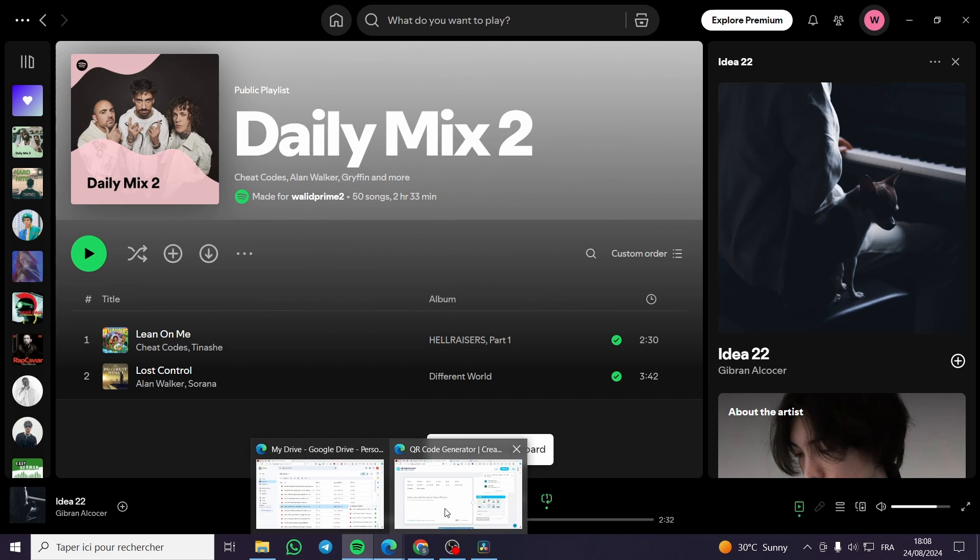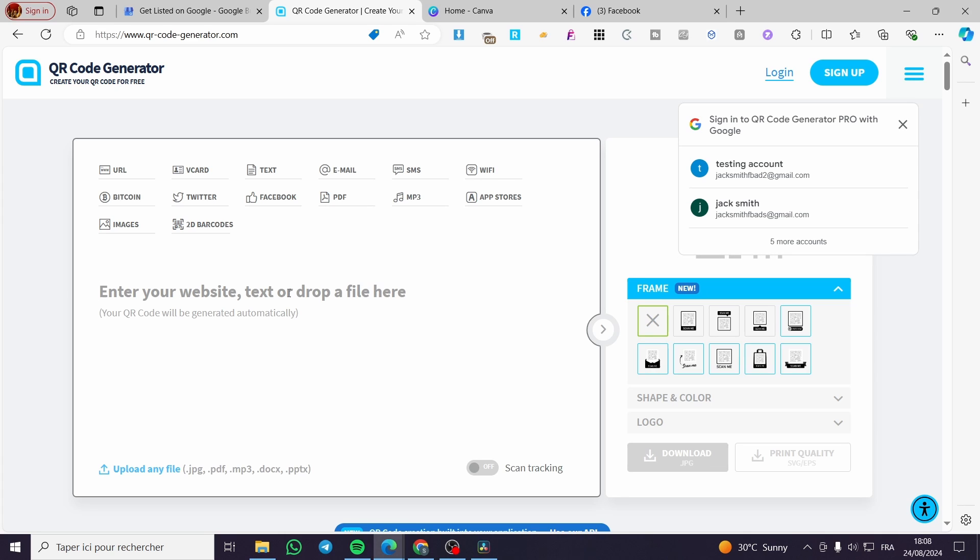All we need to do is to head over a website named QR code generator. And then you're going to enter the website URL that you want to create the QR code for.